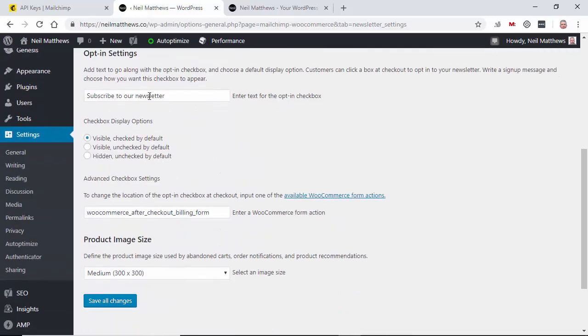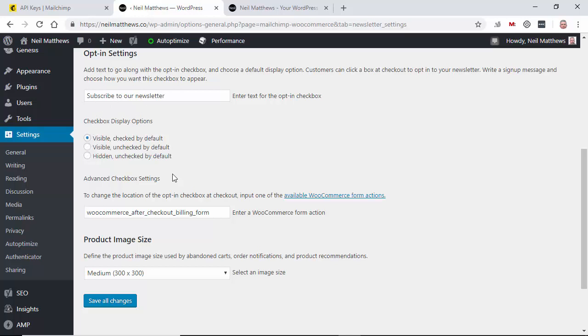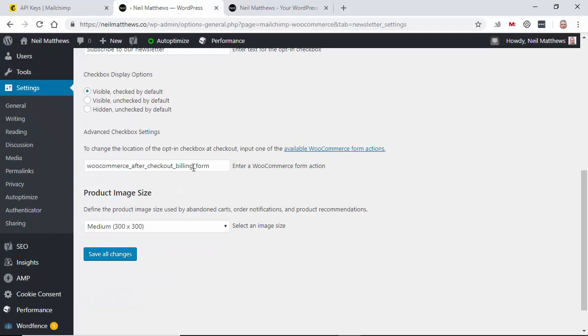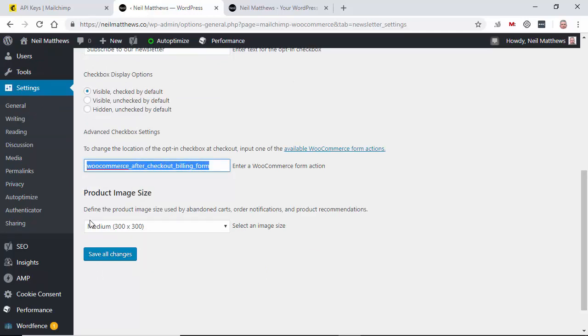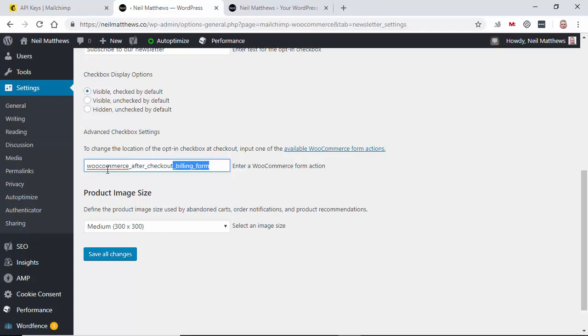And you'll find that on checkout a new opt-in box will appear. You can leave that in or you can hide that if you don't want to do that. And some advanced settings here. Whereabouts on the WooCommerce checkout you want to show that check box. You can move it about if you understand what these hooks are. If not, come and ask me and I'll explain them to you.